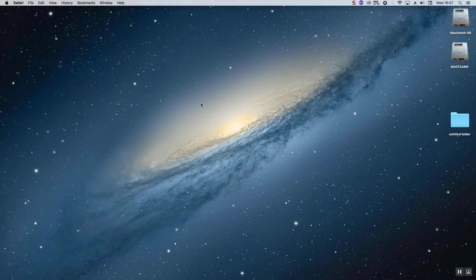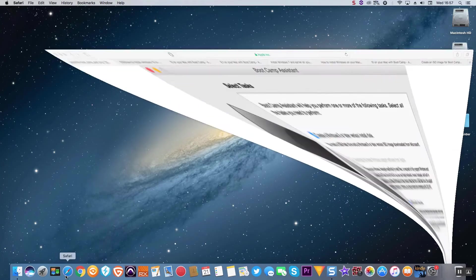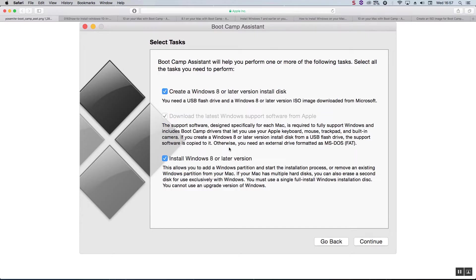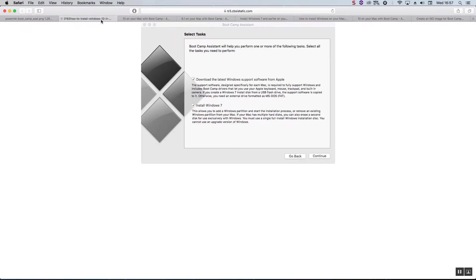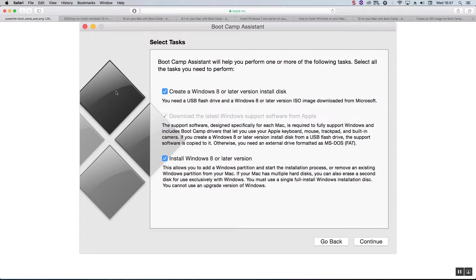Now if you try to install Windows 10 via the normal method of Bootcamp Assistant, instead of getting a screen that says install Windows 8 or later version, you'll get a screen that says install Windows 7 or 8.1. The reason for that is because your Mac is not on the officially supported list of Macs that can run Windows 10.